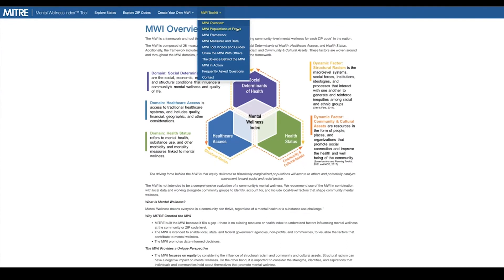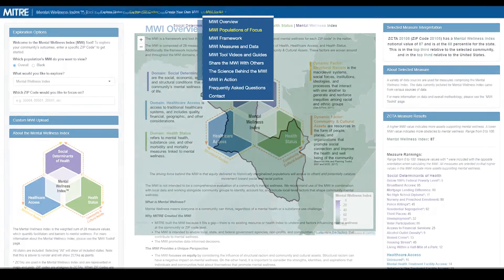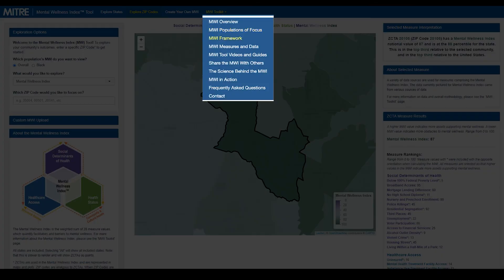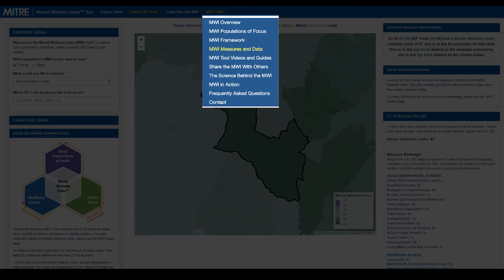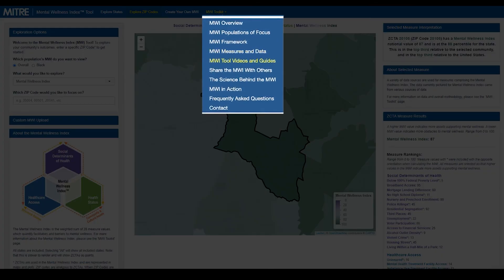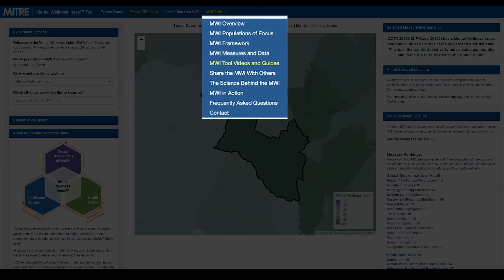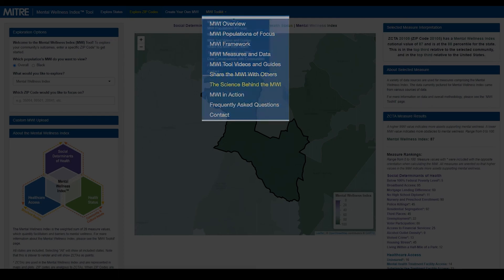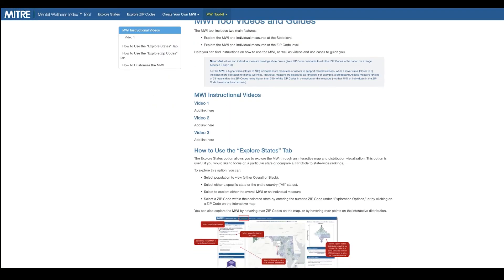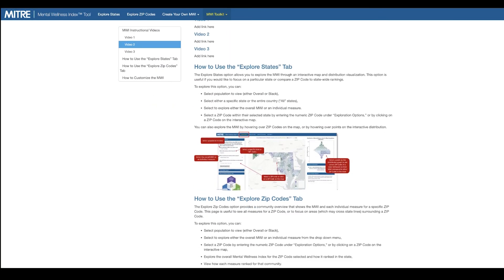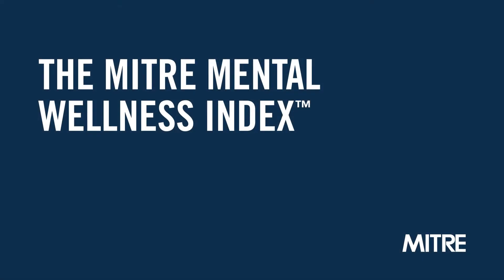And to find out even more about the MWI, the design process, the data used, and more, check out the MWI Toolkit tab. There's a lot more to learn about the Mental Wellness Index, so be sure to check out the whole video series. Thanks for watching, and for your interest in the MWI.